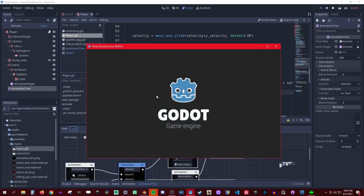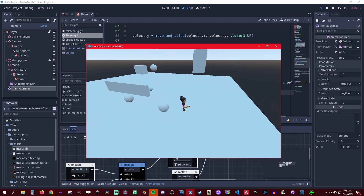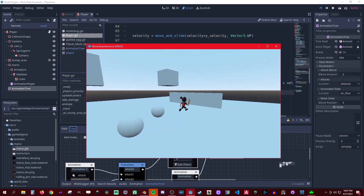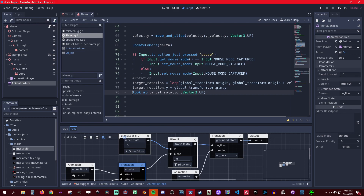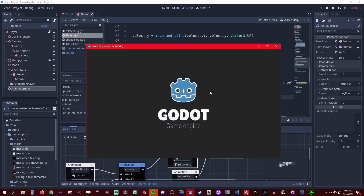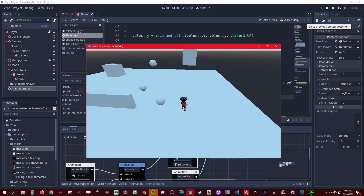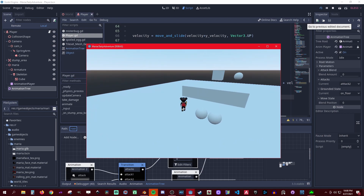Now she should rotate in the direction she's running. One more thing — we only need to do this if she's actually moving, so we add a condition: if velocity.length() is greater than 0.1, then we do it. That prevents the snappy-looking rotation when idle.